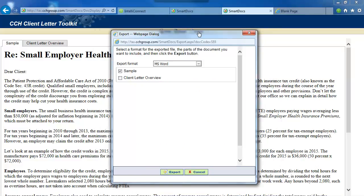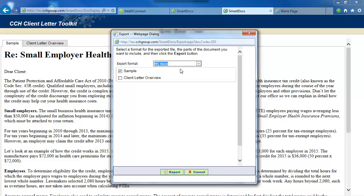To export a document to Microsoft Word or Excel, click the Export link, select the file format from the drop-down menu, and then select the section of the document you want to export — the Sample Letter and/or the Client Letter Overview — and then click the Export button at the bottom of the dialog box.